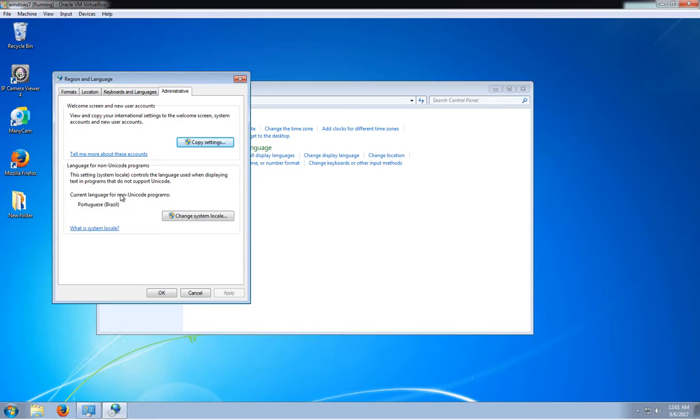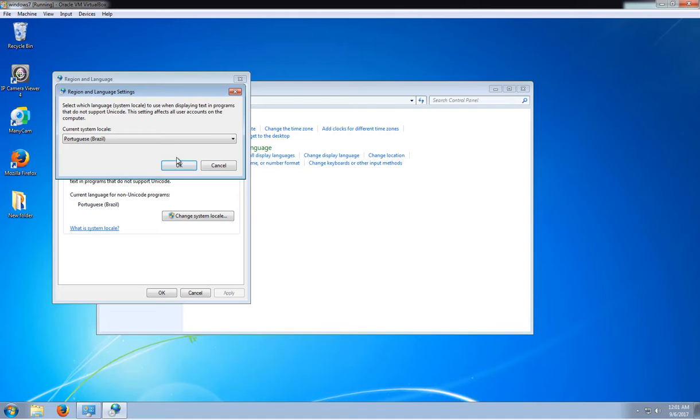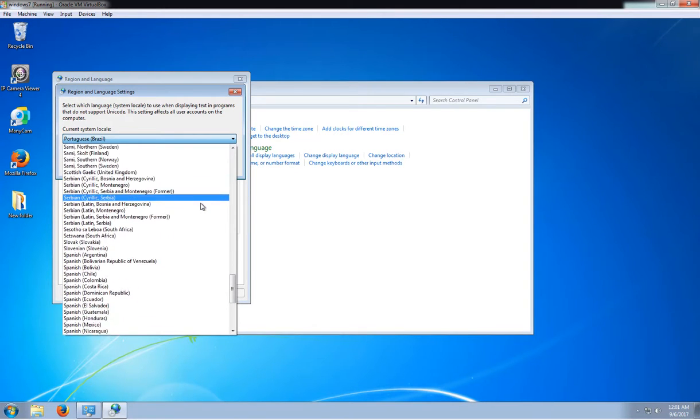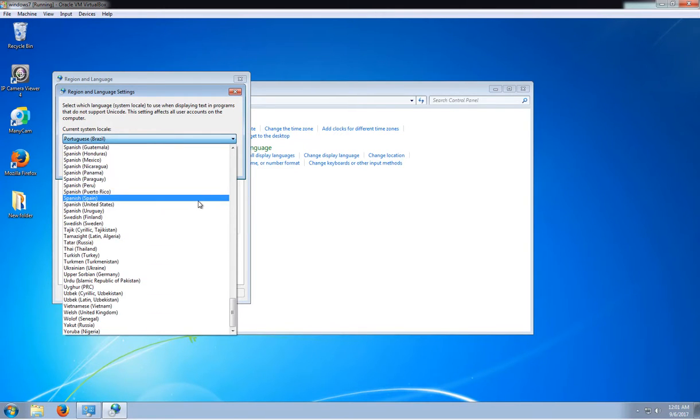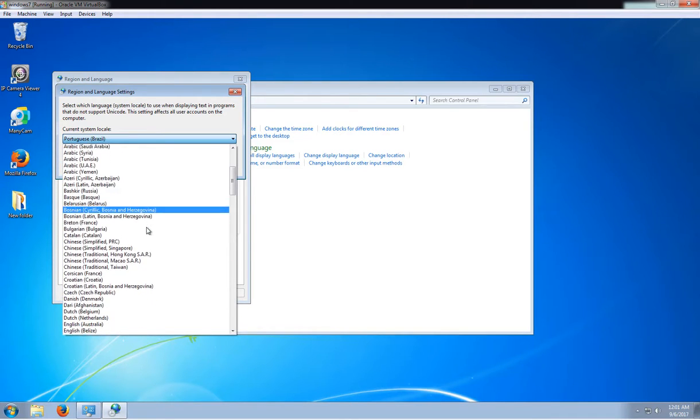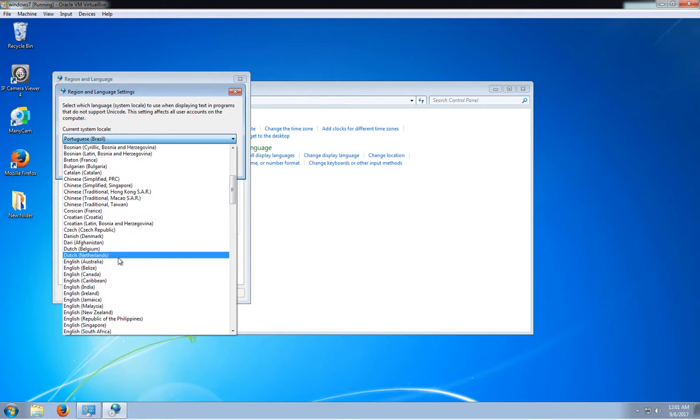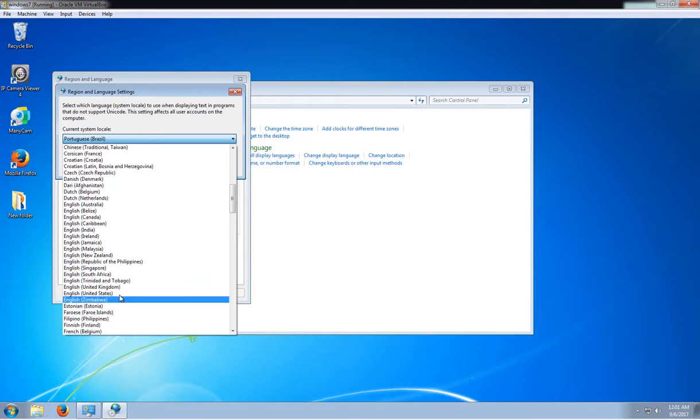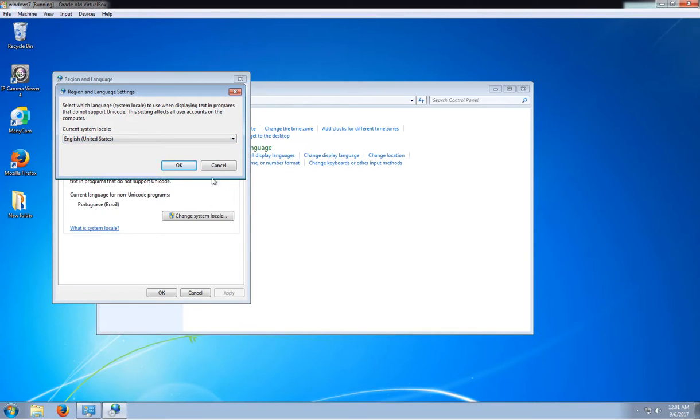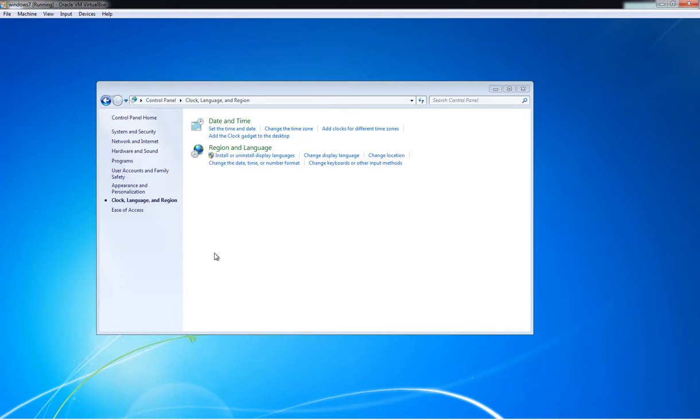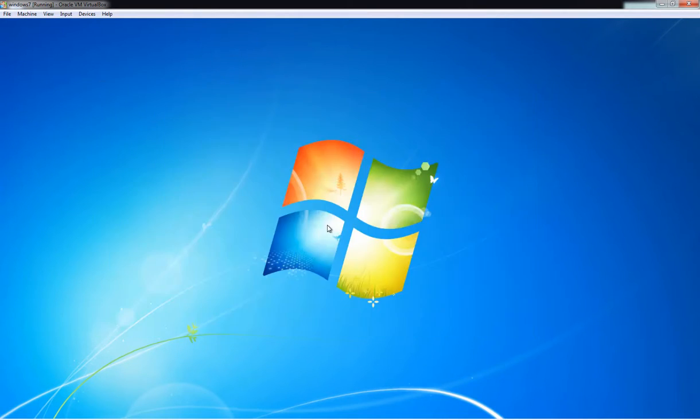And then this will ask you to restart. But that's pretty much it—that's how you change it.